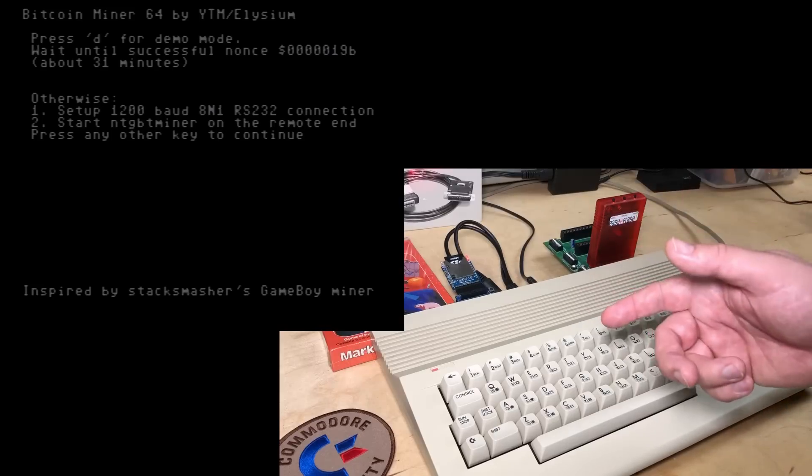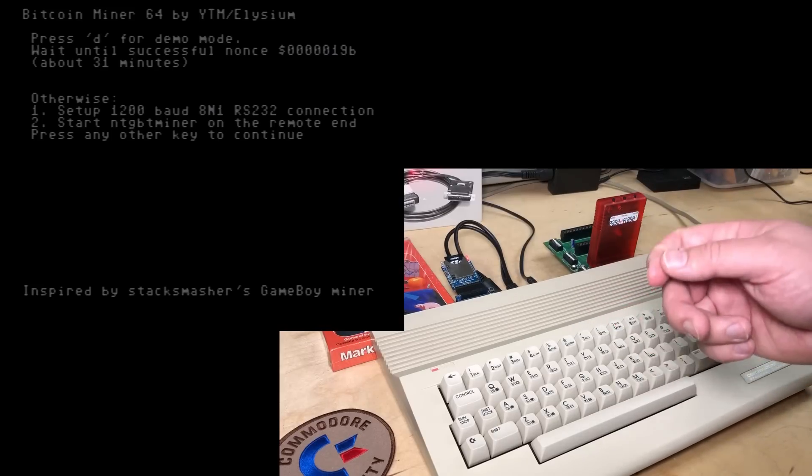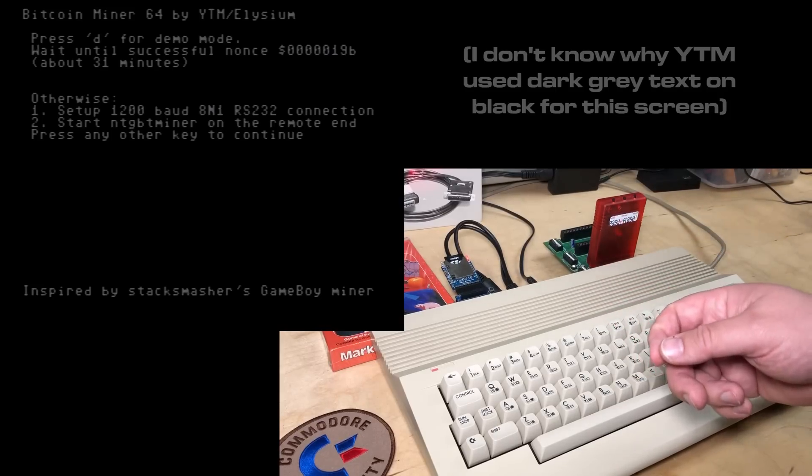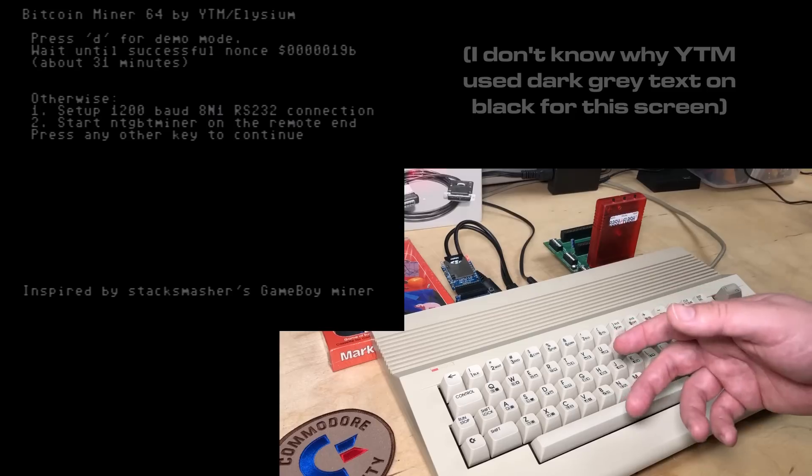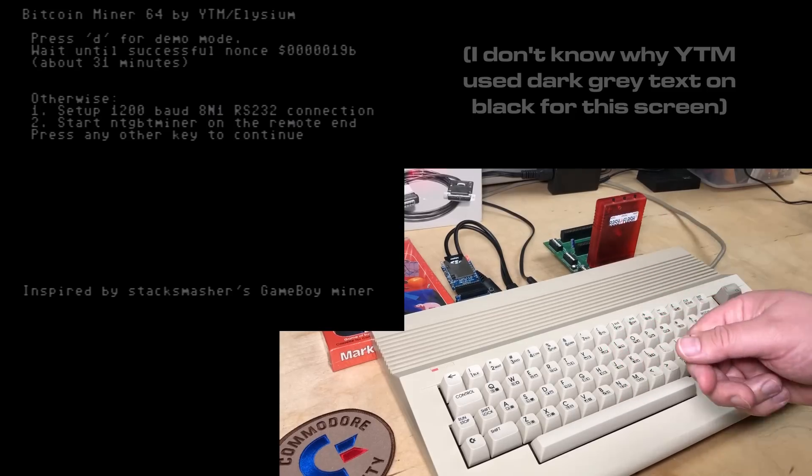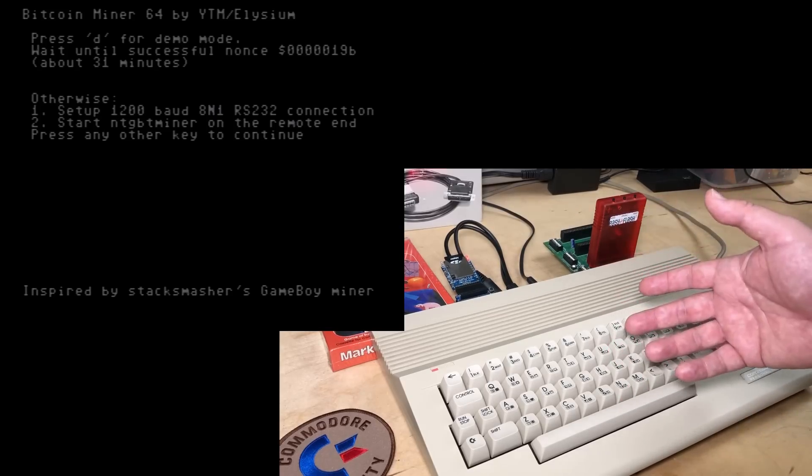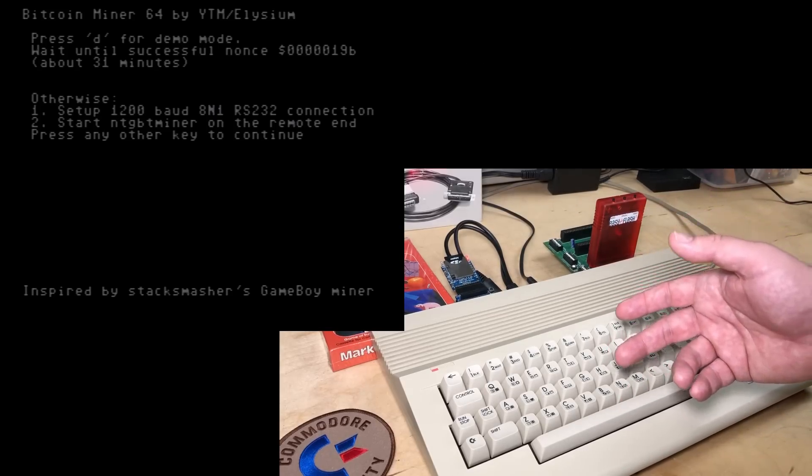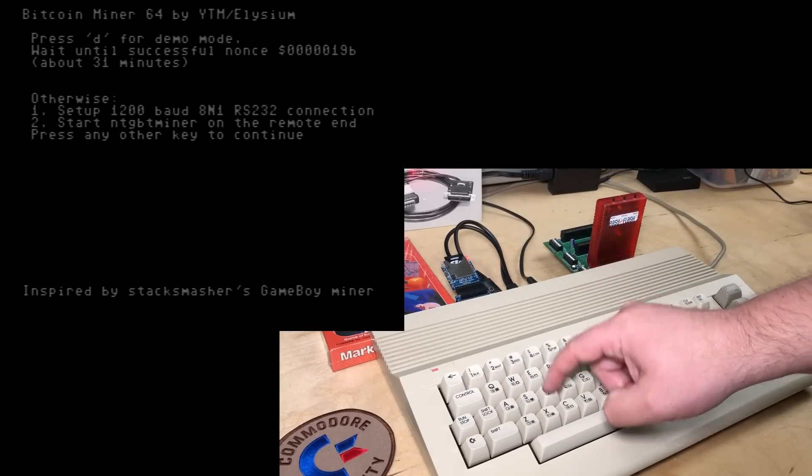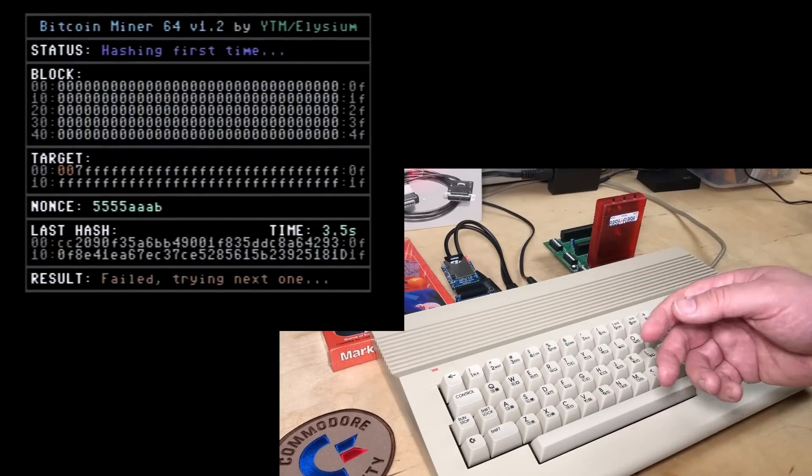But now it's possible thanks to Bitcoin Miner 64 by YTM Elysium. I've got it loaded up here on my 64, press D for demo mode, and here it is.